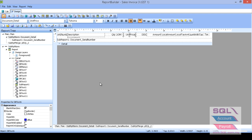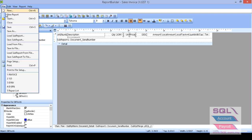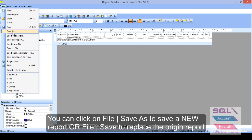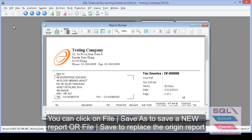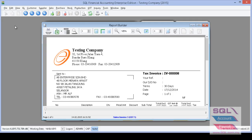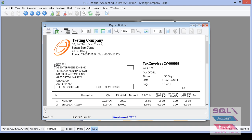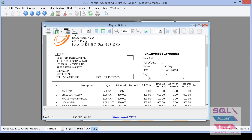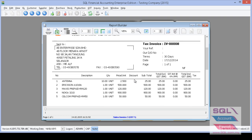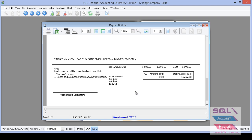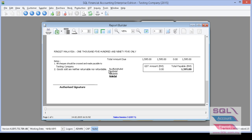So after done everything, then you can go to file and save as. As a new report or you can save to replace the original one. So, look at here. This is the sample. Where just now I had add the label. Send to. And my agent. And just now I had hidden up the discount. And also the footer. So, this is how you add the field.